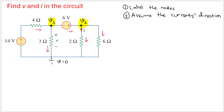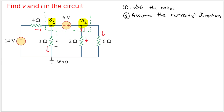We have one problem: we cannot find the current through the voltage source because we don't have a tool like Ohm's law for that. So what we need to do is treat v1 and v2 as a single big node — we combine those nodes into a single supernode.